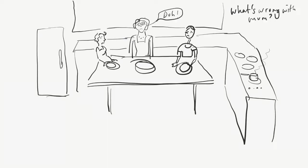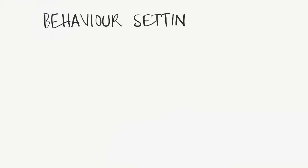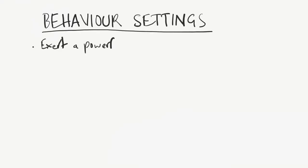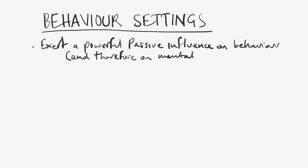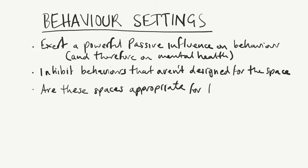The contexts that we're talking about here are called behavior settings. Behavior settings exert a powerful passive force on people to inhibit behaviors that aren't designed and appropriate for the space.